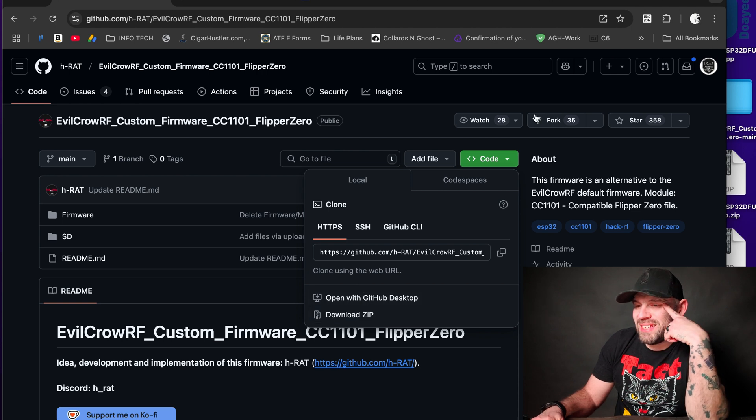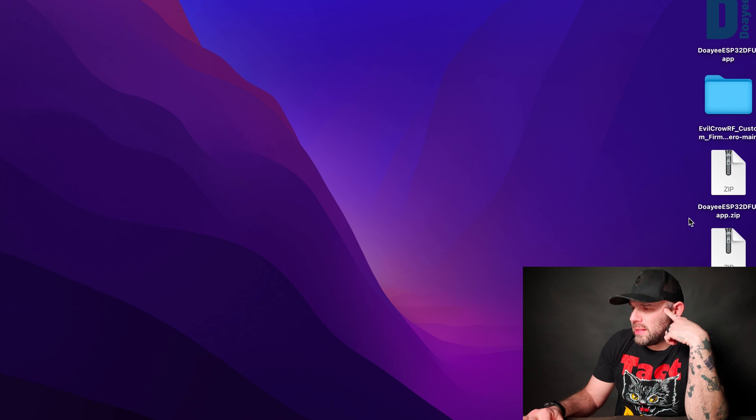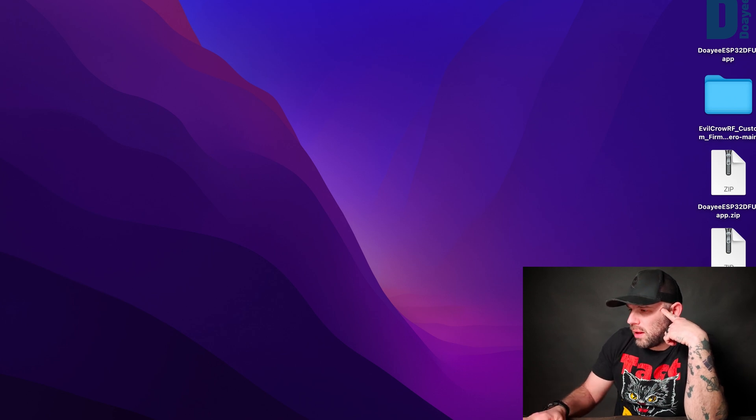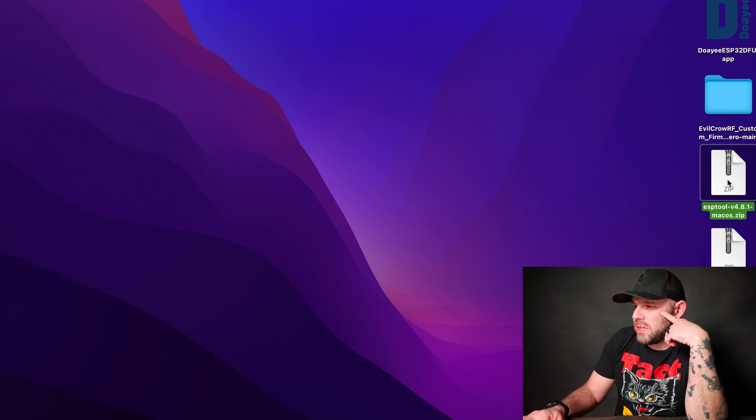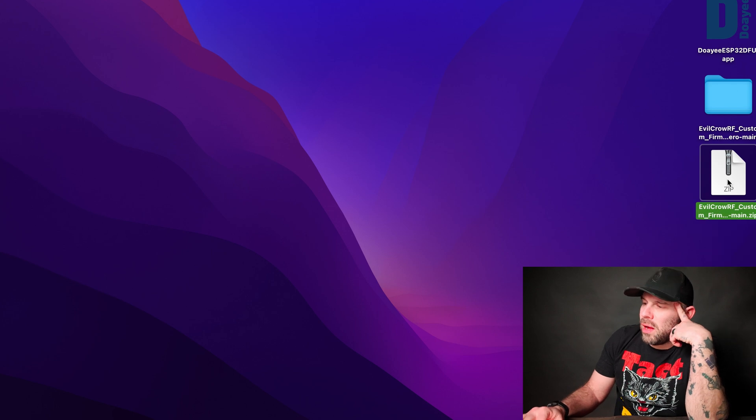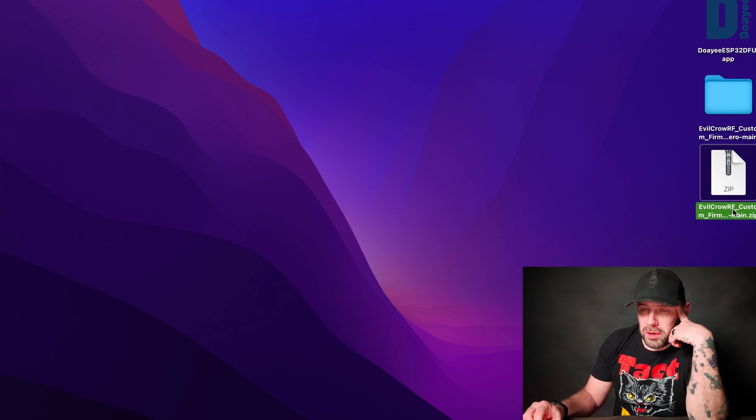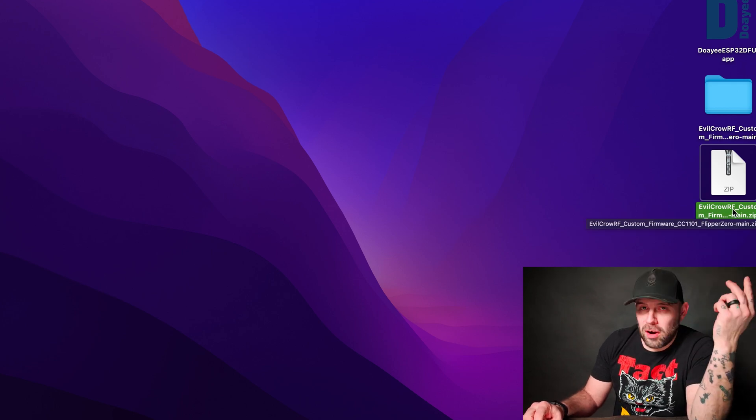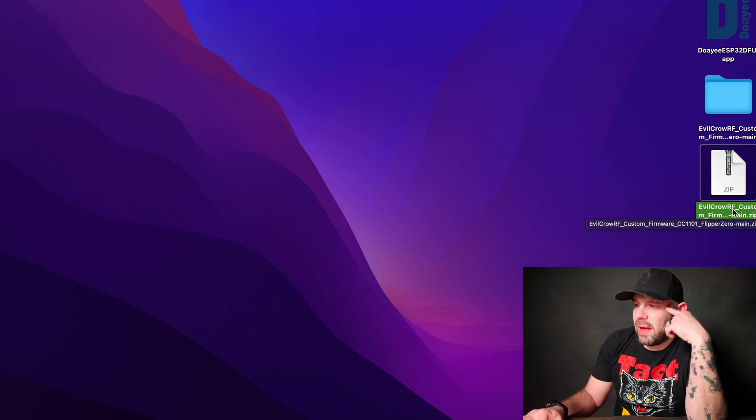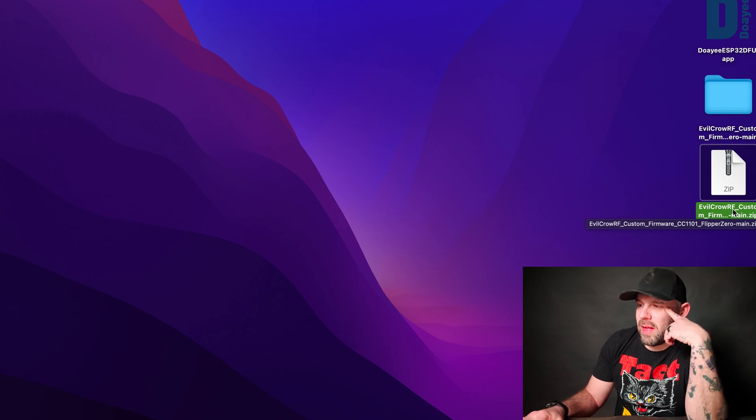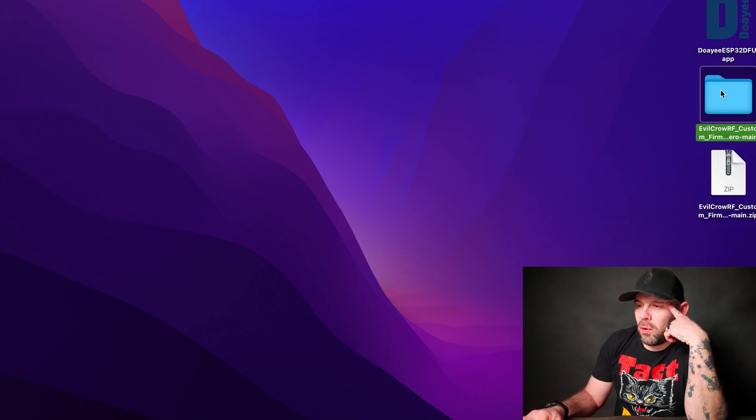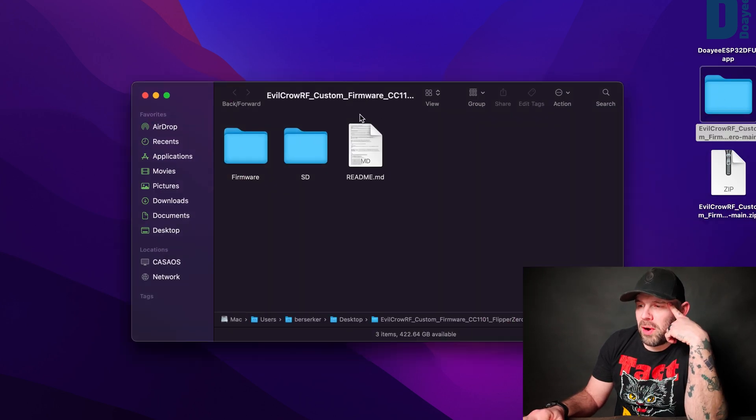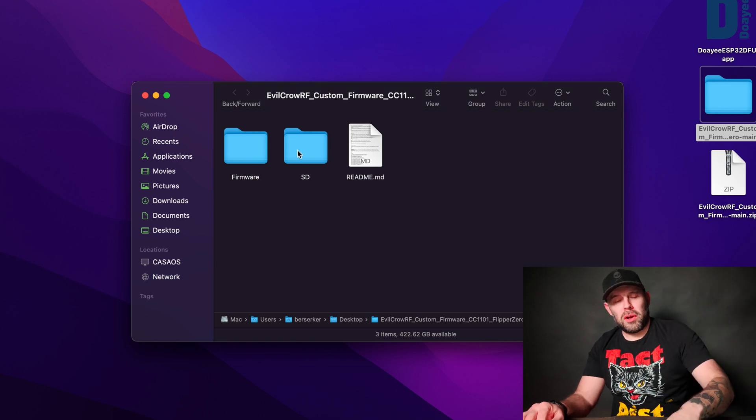Once that ZIP is downloaded, I put one on my desktop. You can see it right here. Let's get rid of that guy so there's no confusion. You can see it right here. Go ahead and extract all if you're on Windows, and if you're on Mac just unpack that. Then we have that folder. Now in this folder we have Firmware, SD, and the README. You're going to need an SD card.